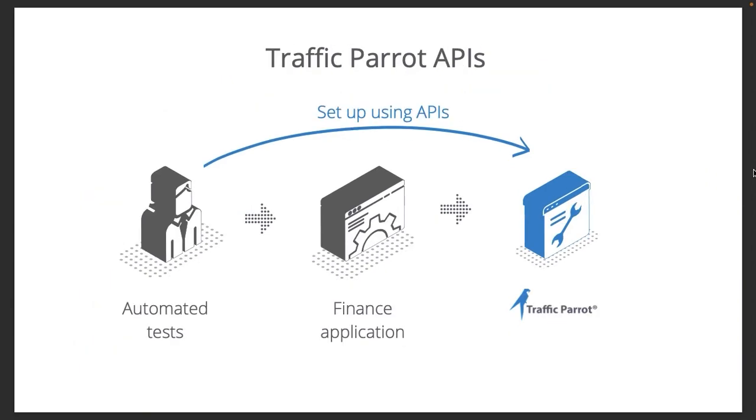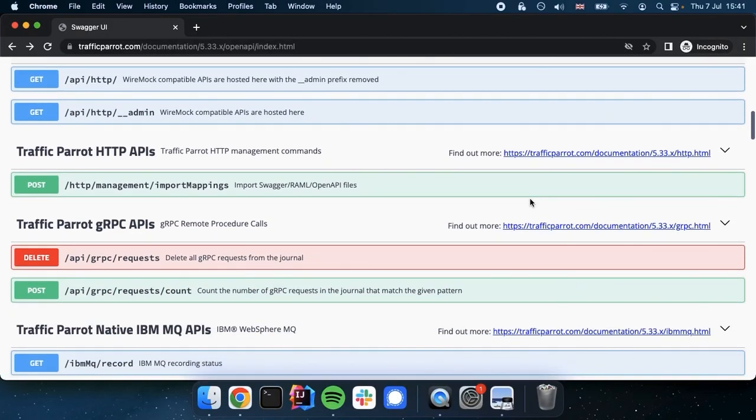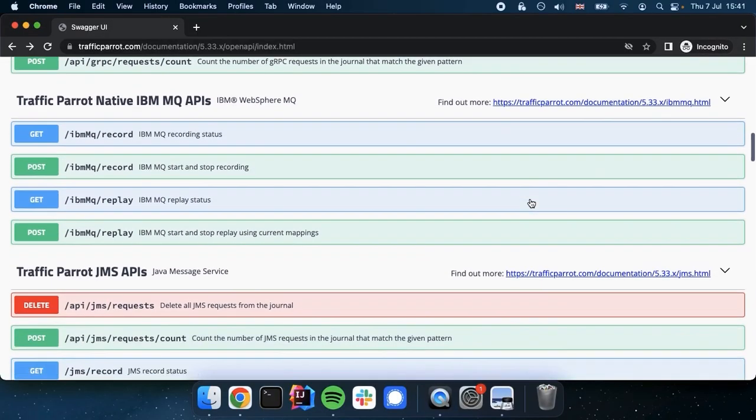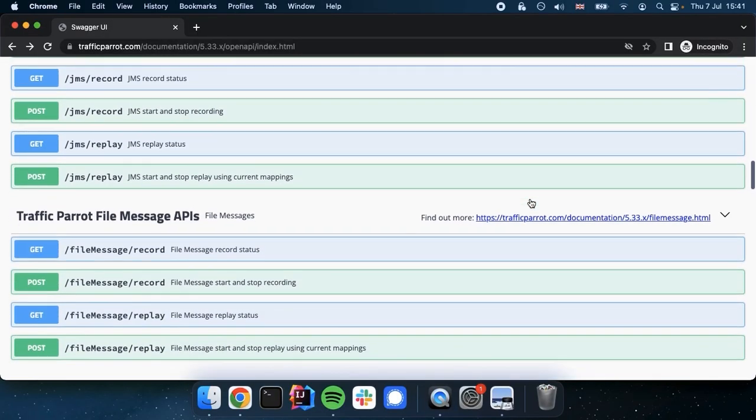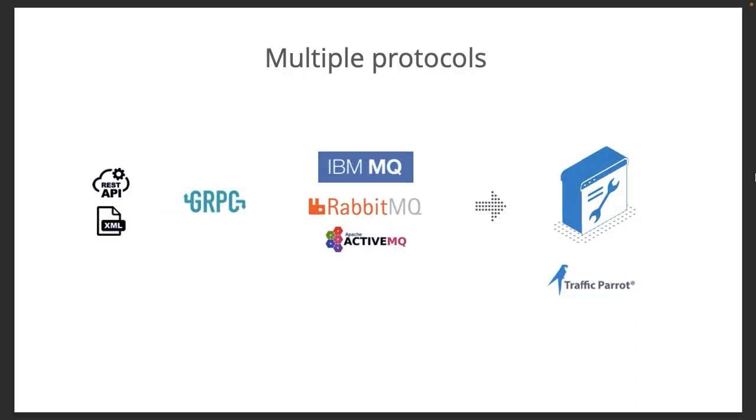You can configure Traffic Parrot using REST APIs and the documentation of those APIs can be found on our website. You can use Traffic Parrot for a variety of protocols starting from HTTP, REST and SOAP through gRPC to messaging brokers such as IBM MQ, RabbitMQ or ActiveMQ.